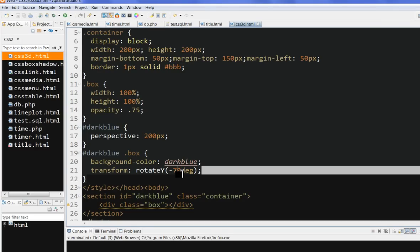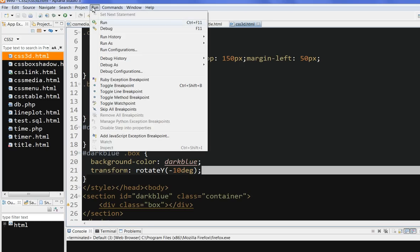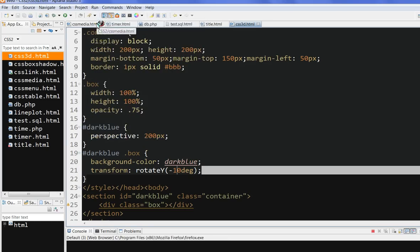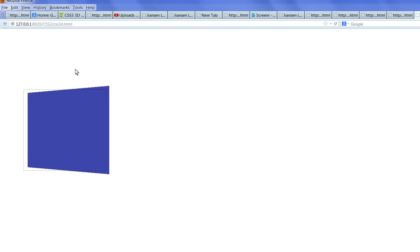So let's rotate it only, for example, 10 degrees to see what happens. 10 degrees, you see, it's almost not rotating.